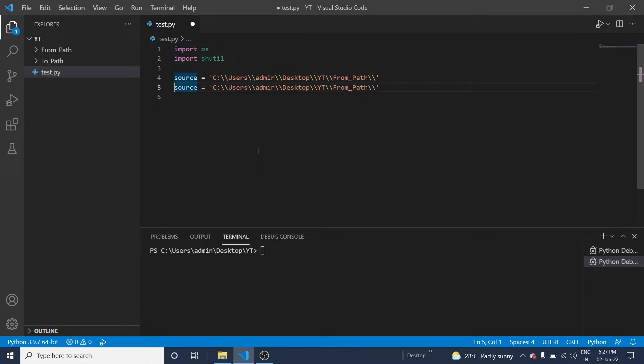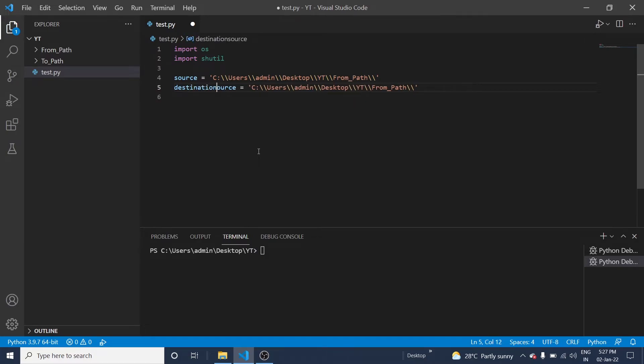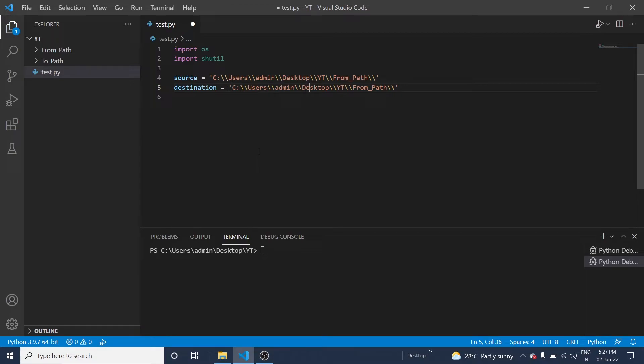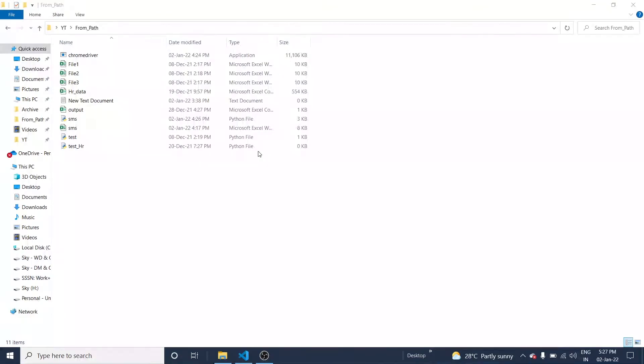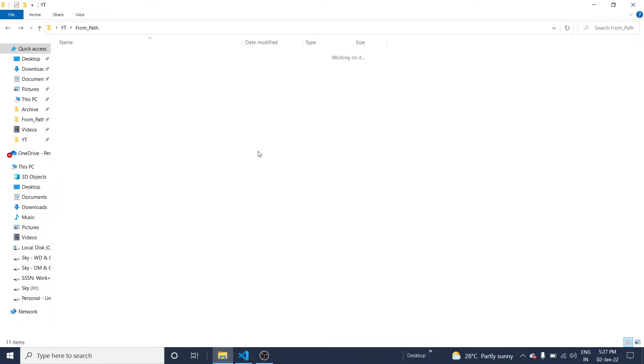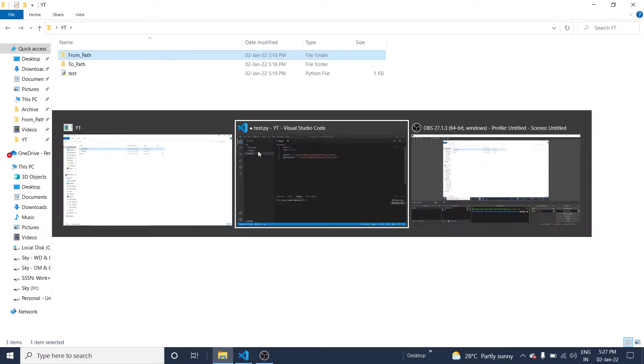And now the destination path. Okay, now I want to change to to_path.